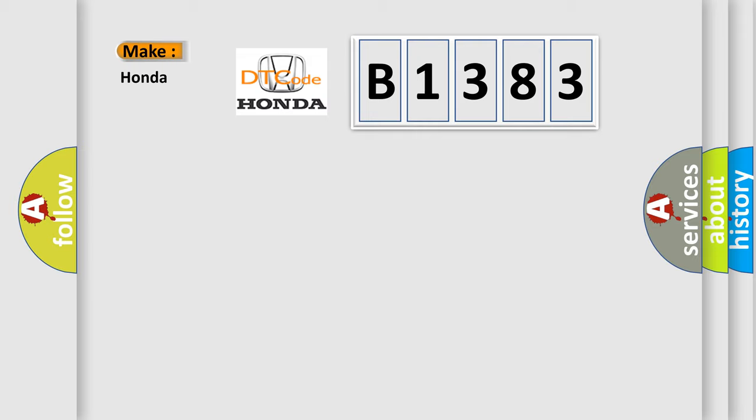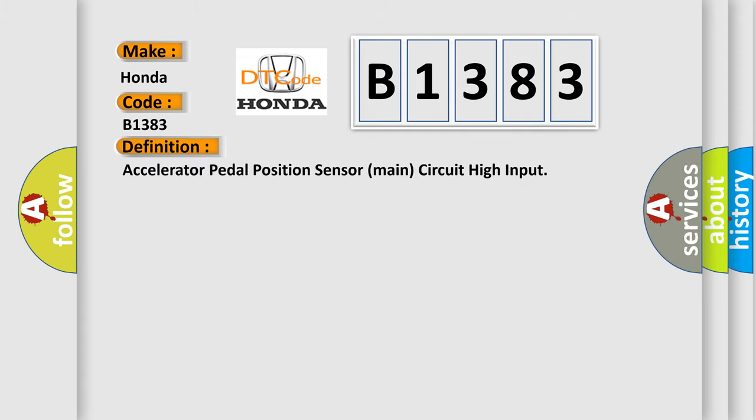So, what does the Diagnostic Trouble Code B1383 interpret specifically for Honda car manufacturers? The basic definition is: Accelerator pedal position sensor main circuit high input.